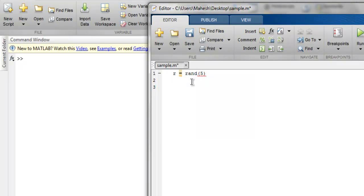And this should create a 5 by 5 matrix which has uniformly distributed random numbers. The function rand will have random numbers which are uniformly distributed.